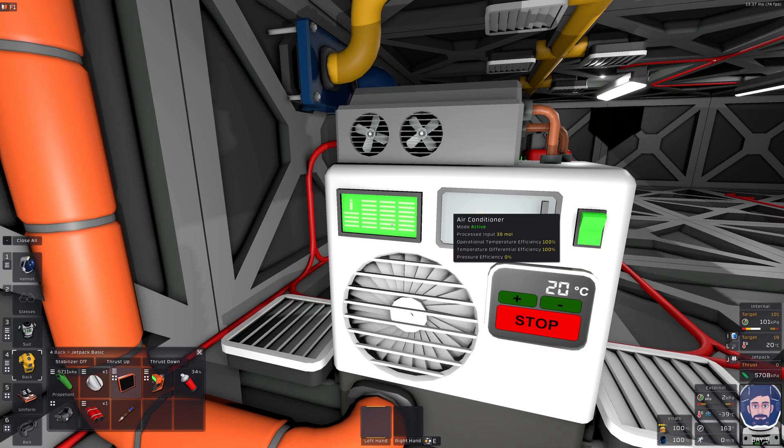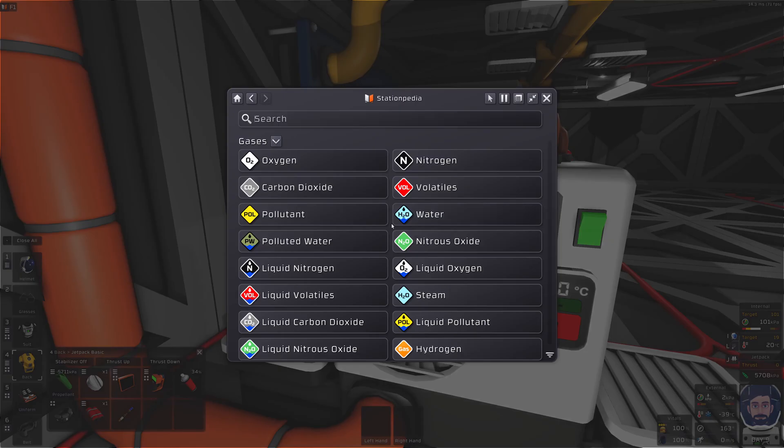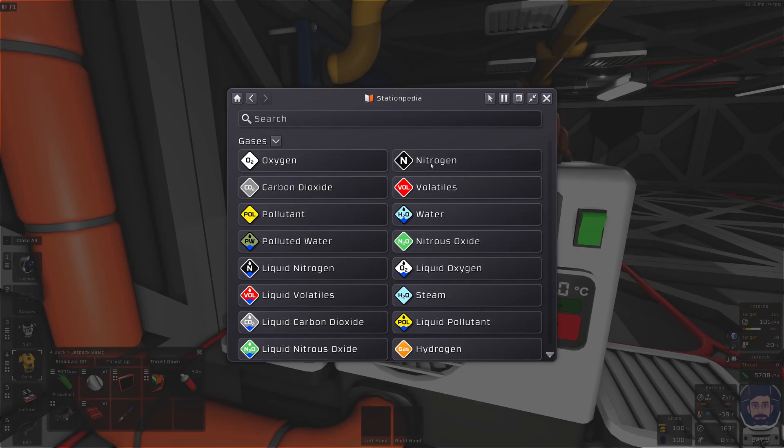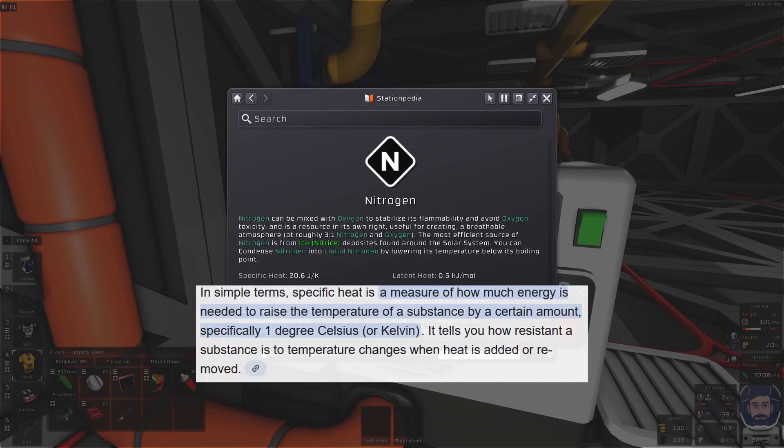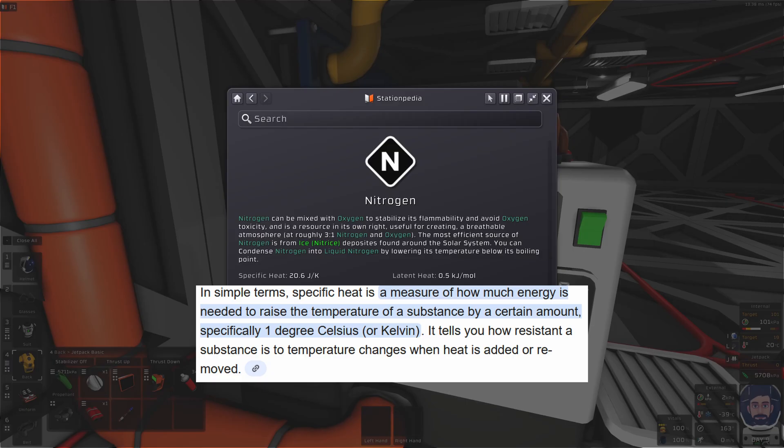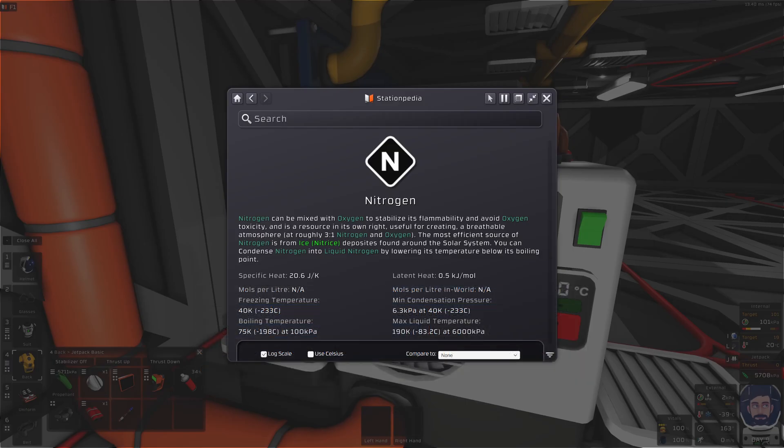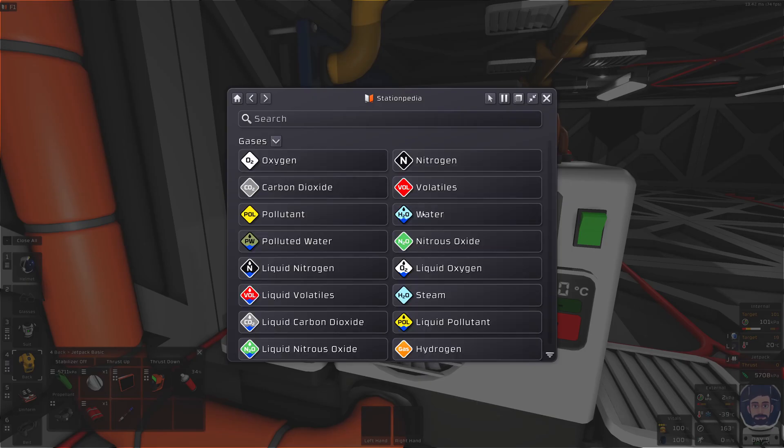A gas that I recommend using in your AC setup is going to be nitrogen. The reason for that is nitrogen gives us the most temperature operational range. It also has a low specific heat and it has a low molar mass, meaning that it is able to exchange heat rather quickly. You want to use a gas with a low specific heat. In this case, it's 20.6 joules. Specific heat is defined basically as a measure of how much energy is needed to raise the temperature of a substance by a certain amount, or more specifically, how much energy it takes to raise the substance by one degree in Celsius or Kelvin. So having this as a low number means that it's going to exchange that energy rather quickly.